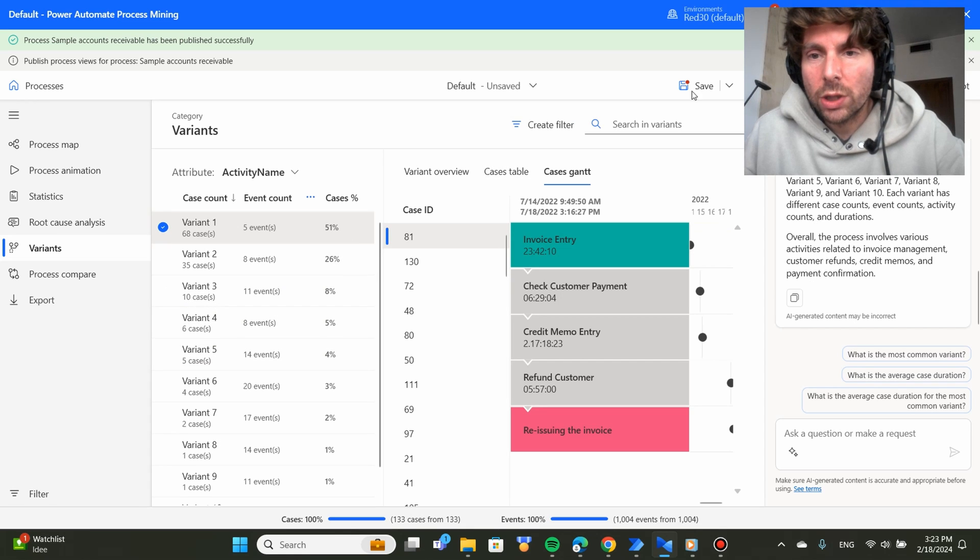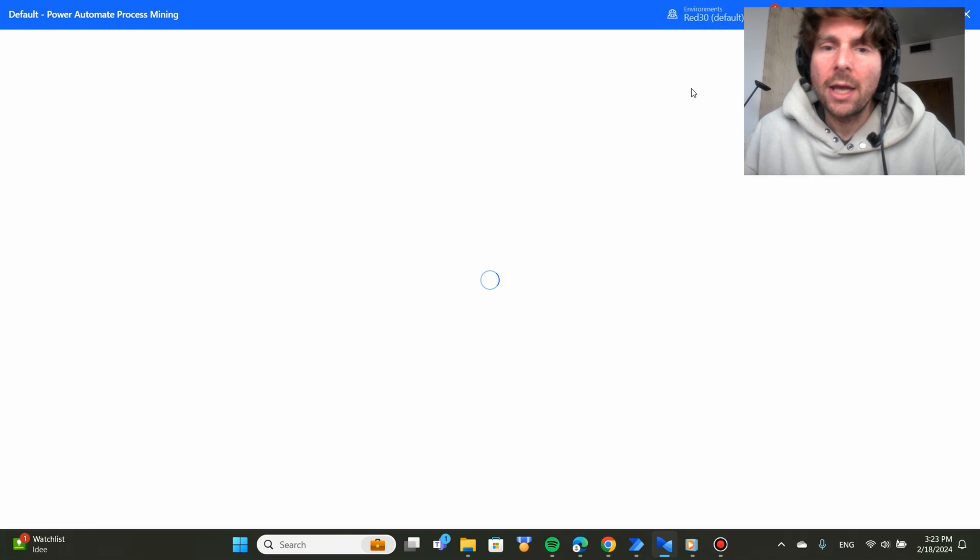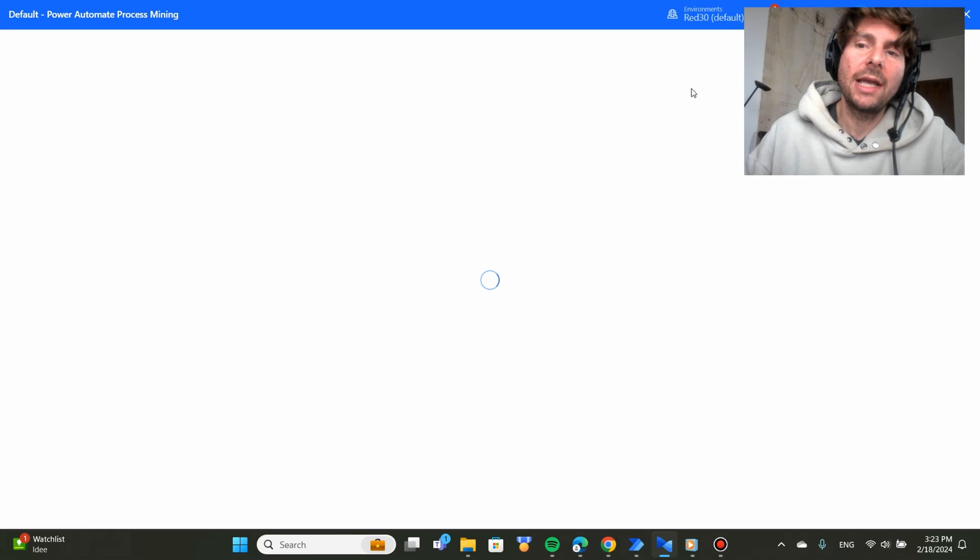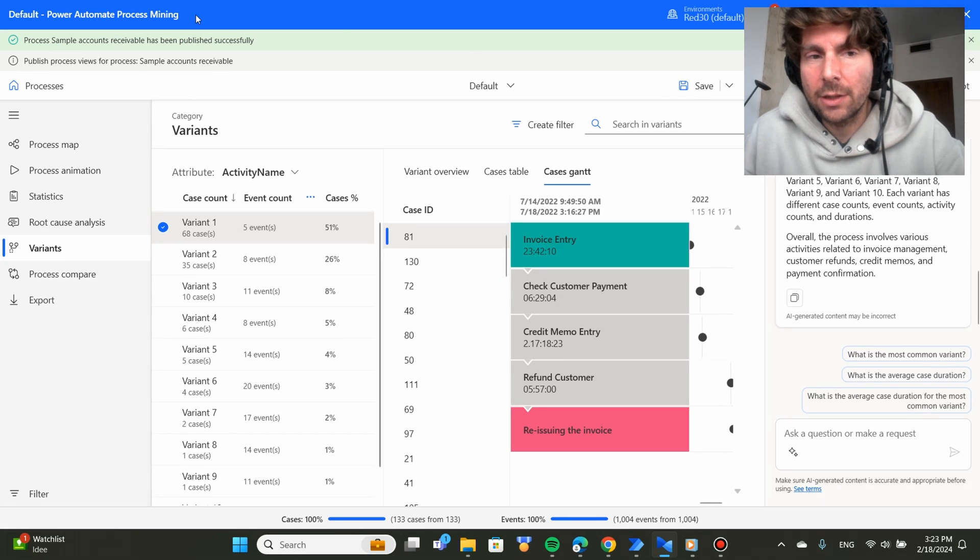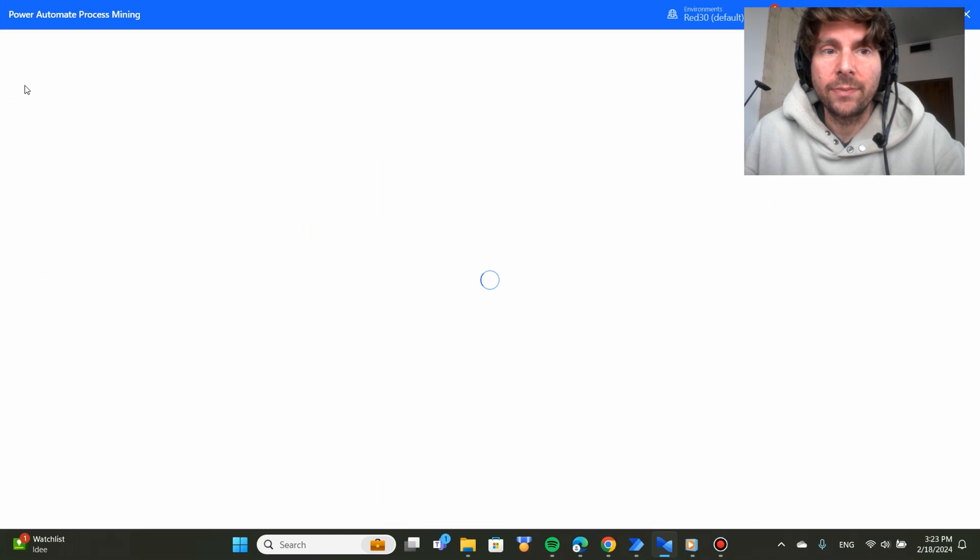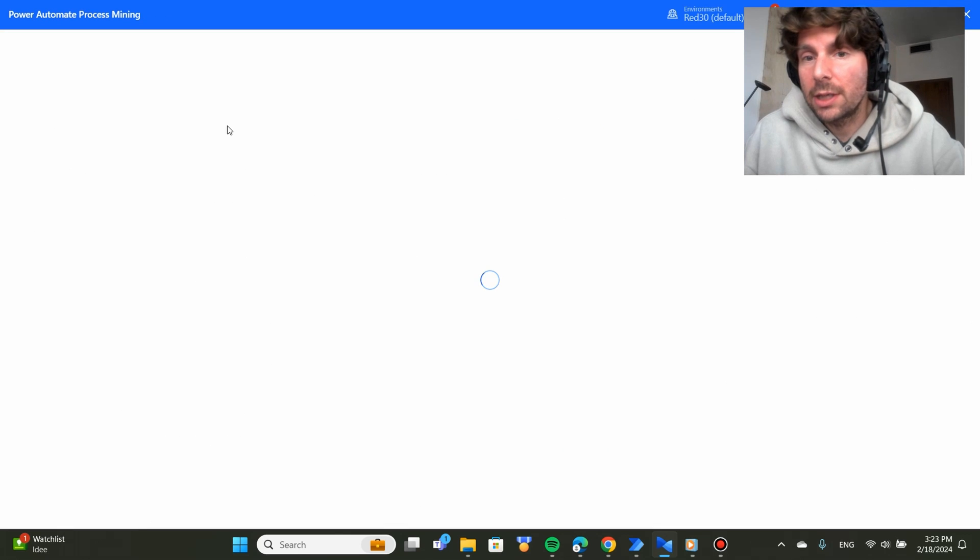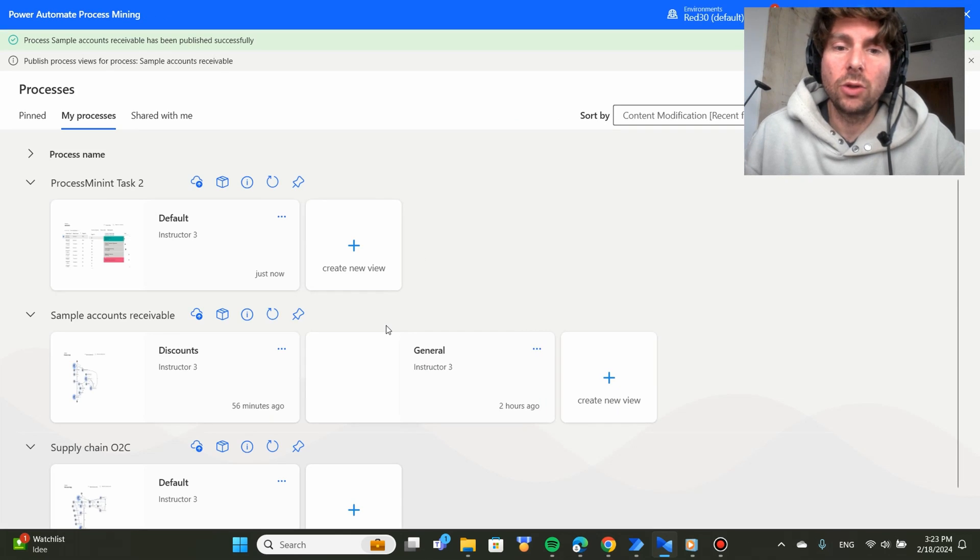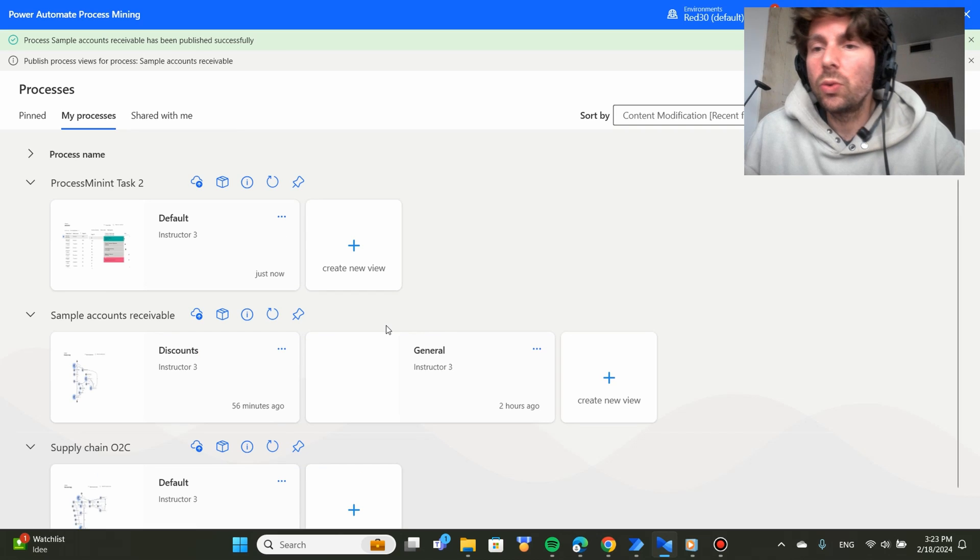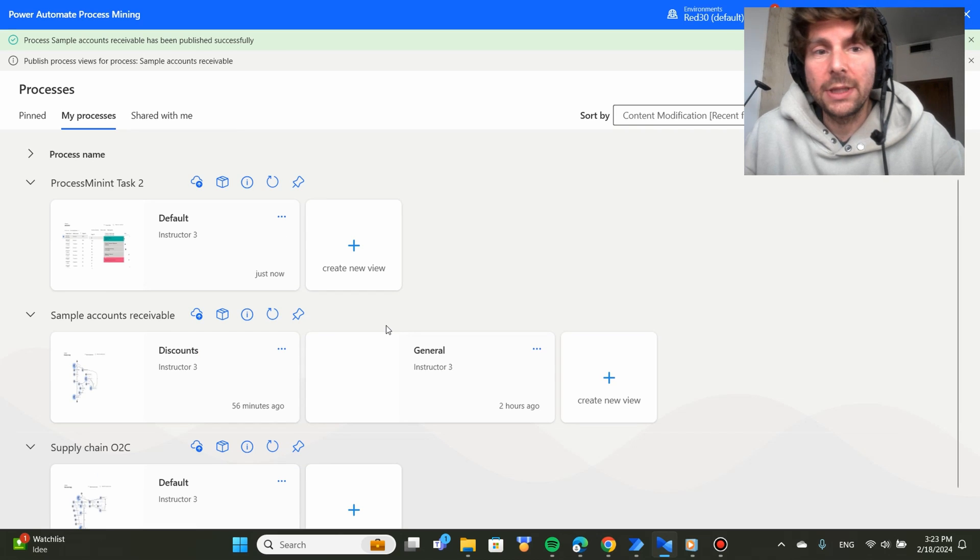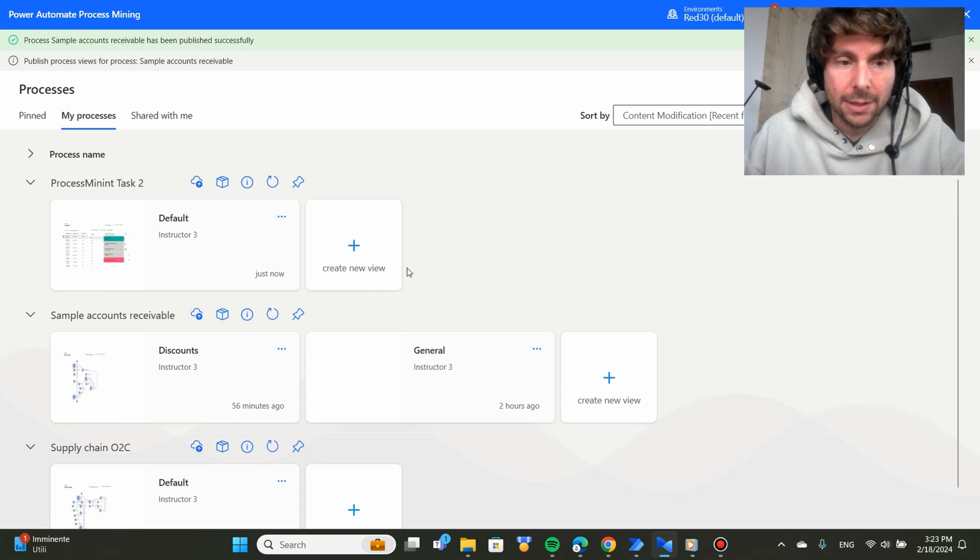Once you have finished working on your process, always remember to click on save because it's going to save all of the data and all of the filters and configuration that you have set up in your current session. If you just click on processes and go back to your main configuration, you're going to lose all of the settings that you have inserted.